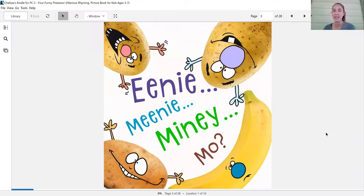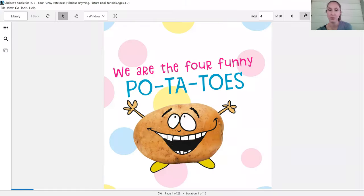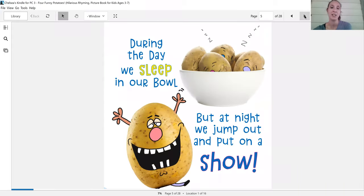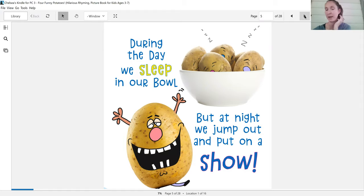Eenie, meenie, miney, moe. We are the four funny potatoes. During the day we sleep in our bowl but at night we jump out and put on a show.